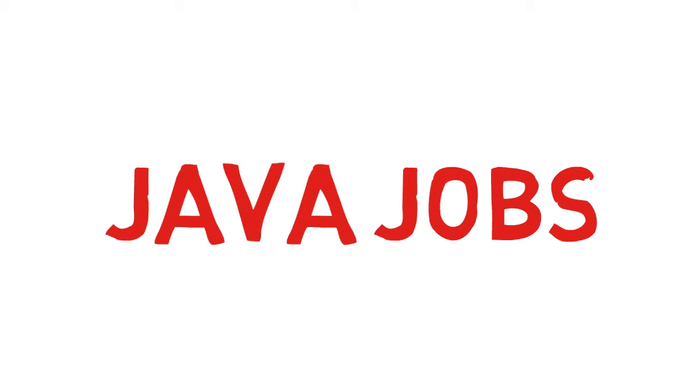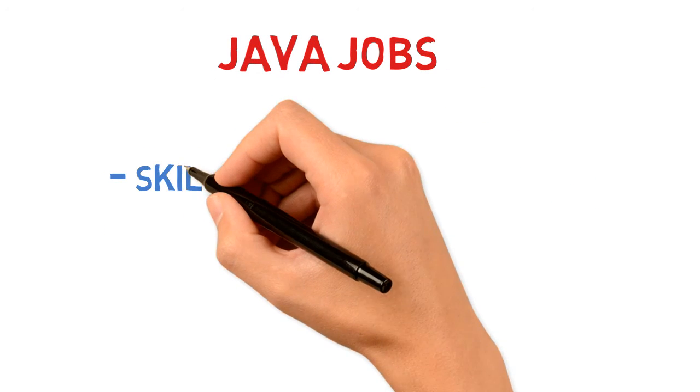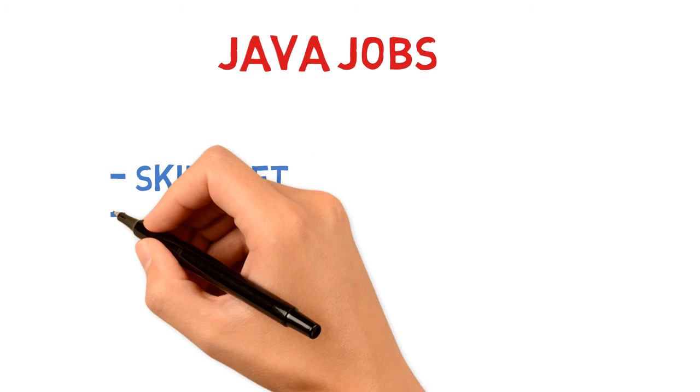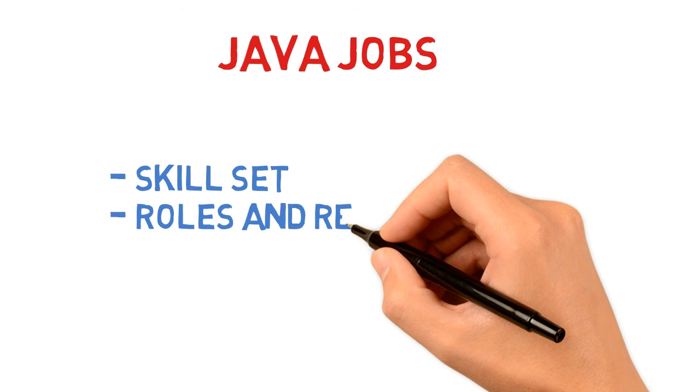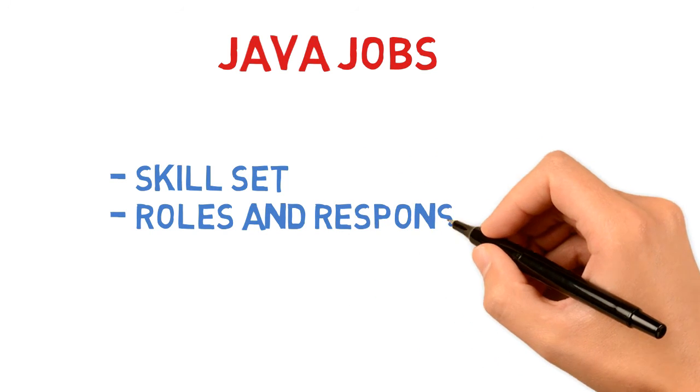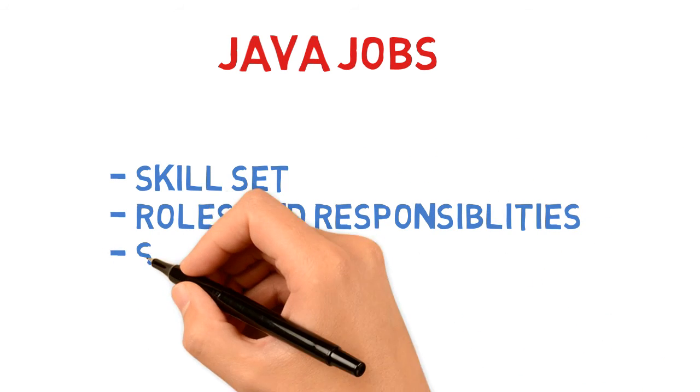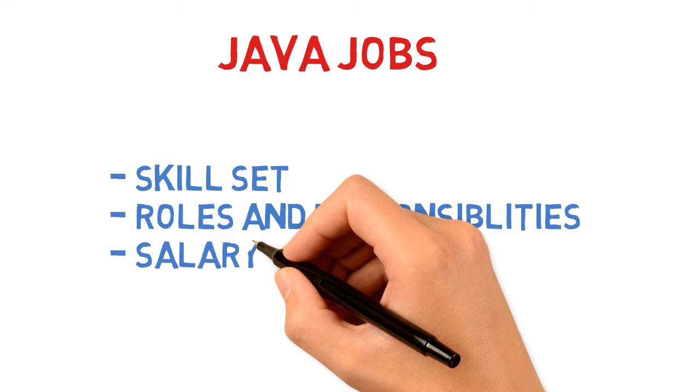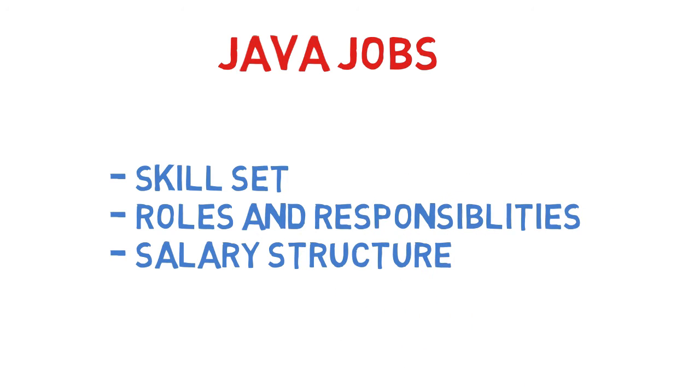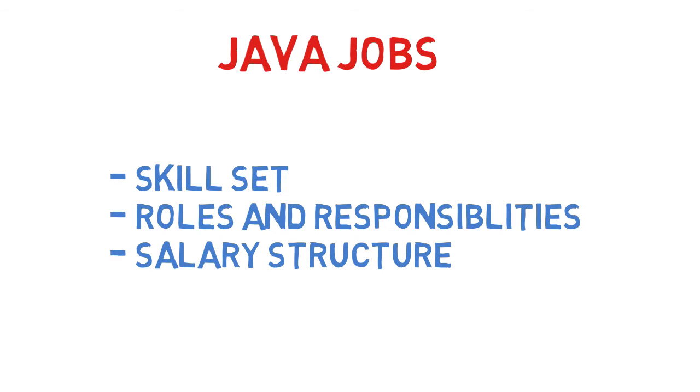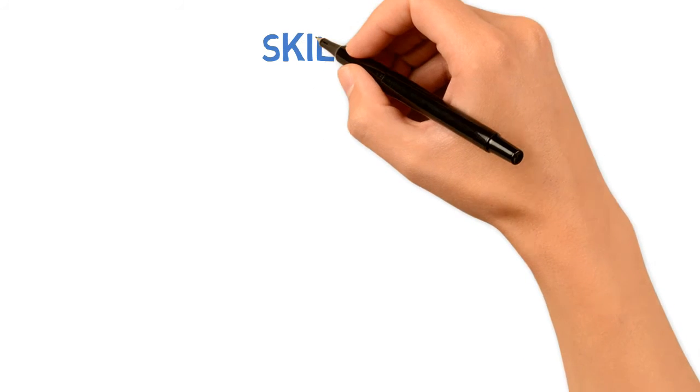Since most of us are interested in how much a Java developer can earn, in this video we're going to discuss the skill sets required to become a Java developer, the roles and responsibilities, and the salary structure. So let's get started.